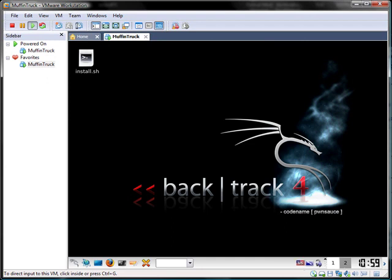Alright, welcome back. Now, once you hear the lovely initiation music, you know you're done. So congratulations, you've actually successfully installed Backtrack 4, for real, now, onto your virtual machine.